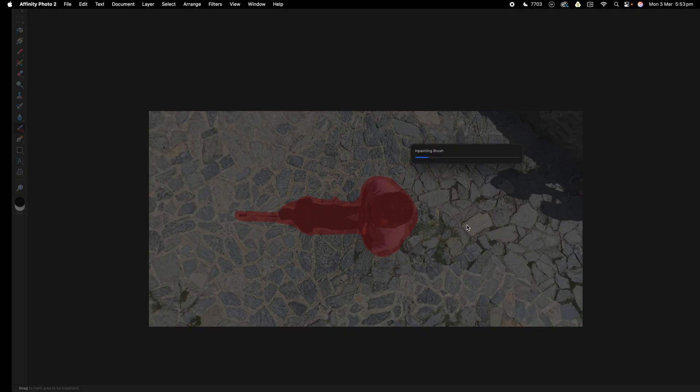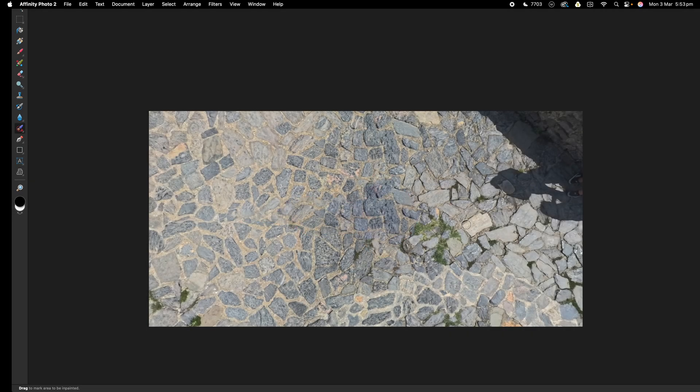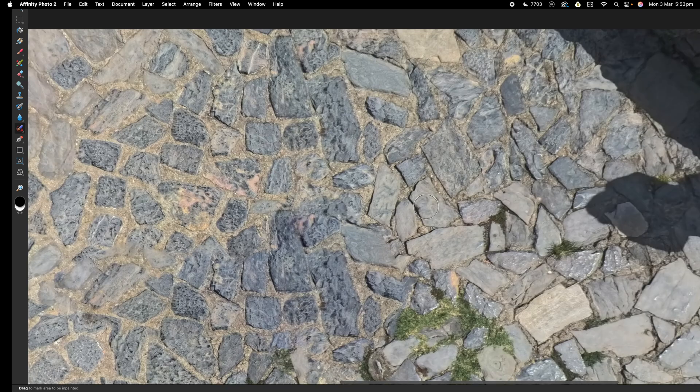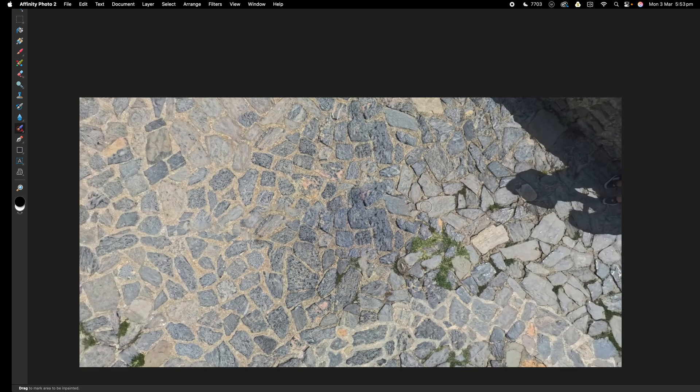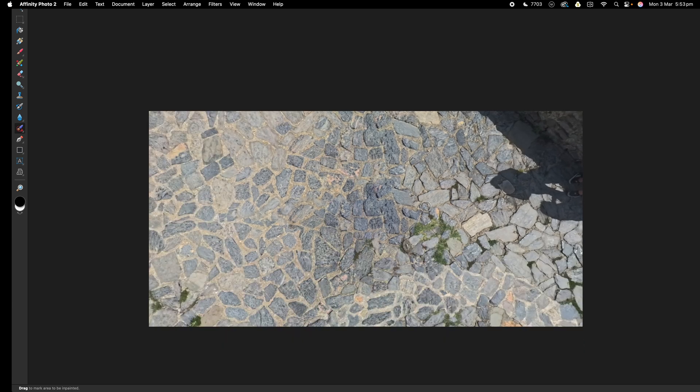And hopefully it will remove me without having to do much more work. Sometimes you have to go in and refine things. But hopefully on this, as you can see, it has done a really good job removing me and filling in the background with all these paving stones, etc.